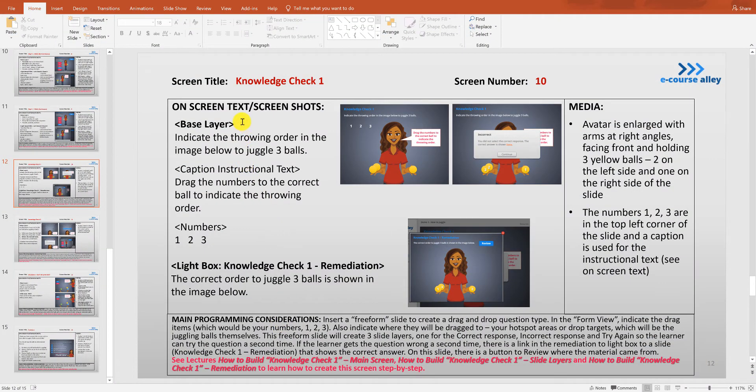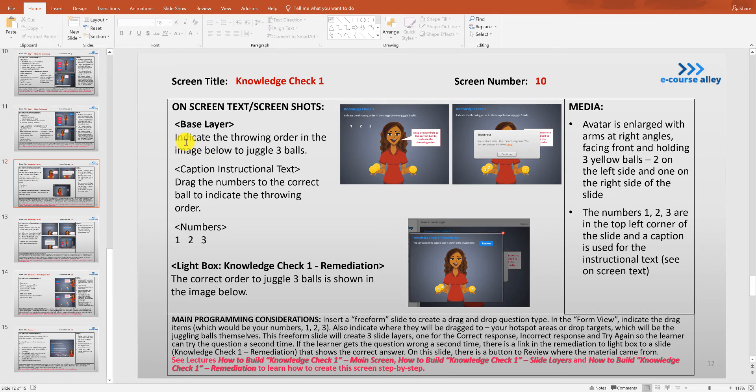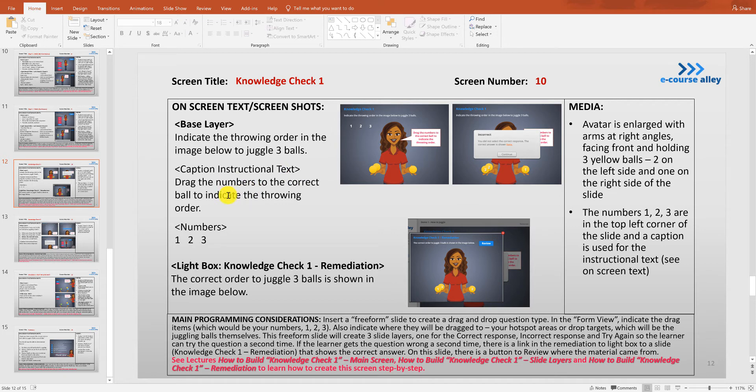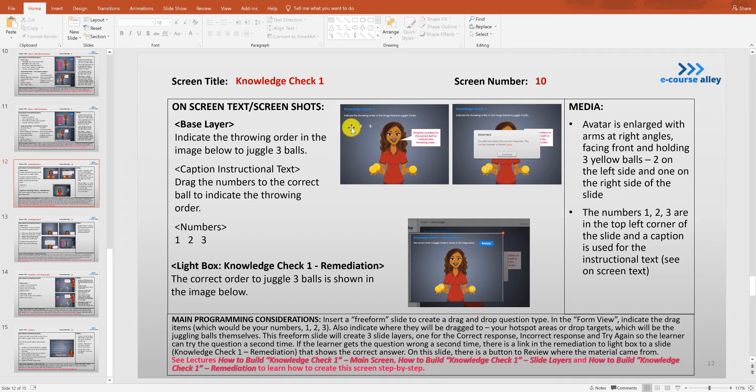I'm going to read over and explain some of the elements on this storyboard slide for knowledge check one. On the base layer we're going to have text that says indicate the throwing order in the image below to juggle three balls. We'll also have caption instructional text that says drag the numbers to the correct ball to indicate the throwing order. They'll have to drag them in the correct order, so number one would be for the first ball that needs to be thrown, two for the second ball, and three for the third ball.